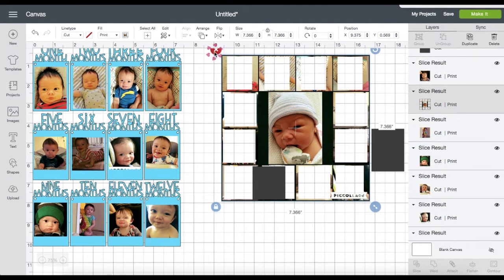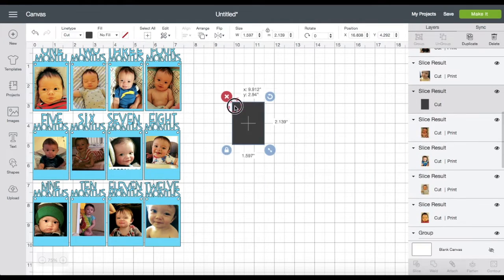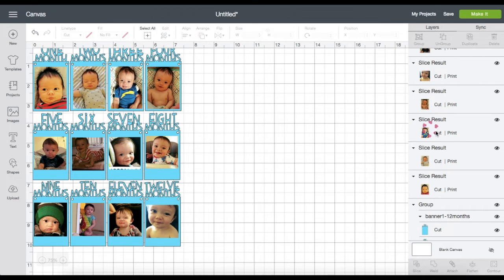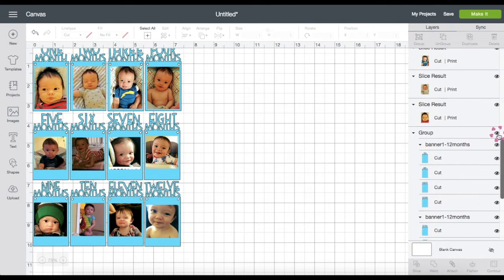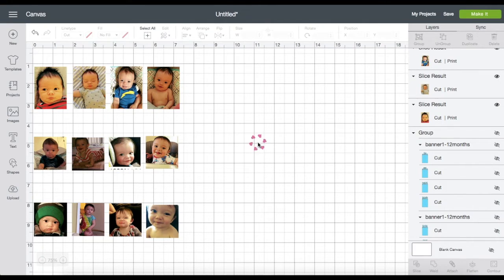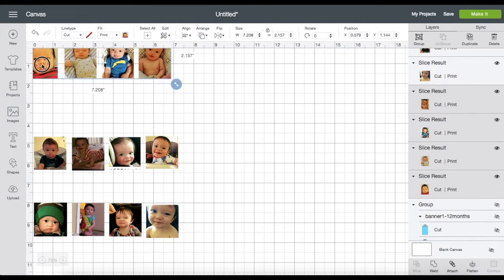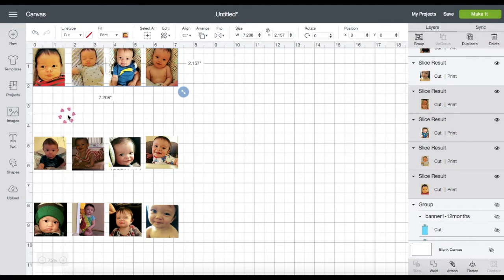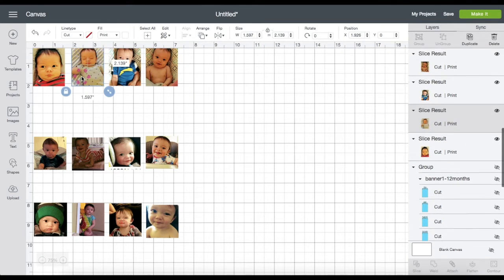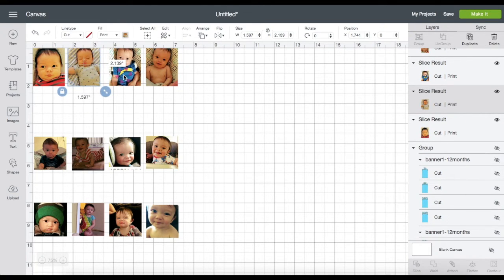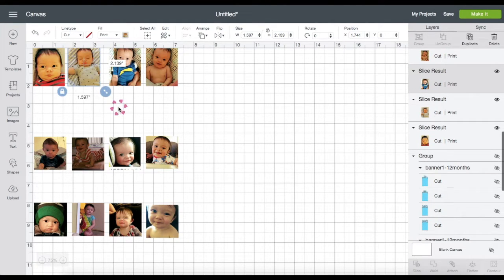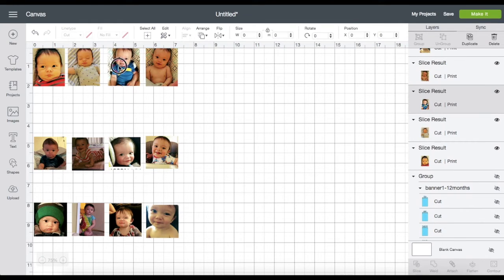Now that I'm done slicing the photos, I'm going to get rid of these extras. Hide the banner by clicking on the eye on the right side panel. I'm going to select this row of photos and bring them up here, bringing them closer to each other, and do the same with the other photos. I want to make sure I have room within the print then cut rule of 6.75 by 9.25 inches, otherwise it will give me a message that it's too big.